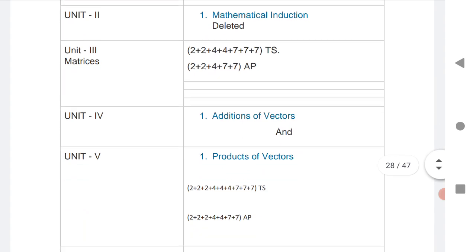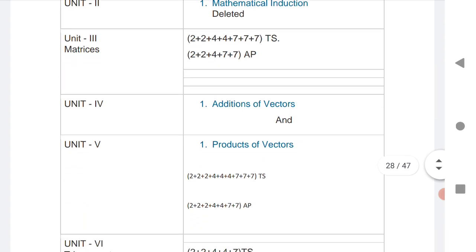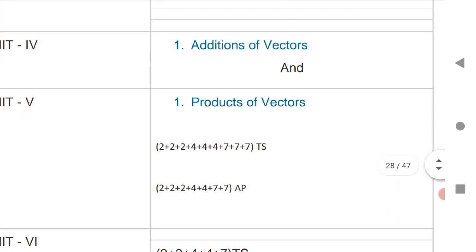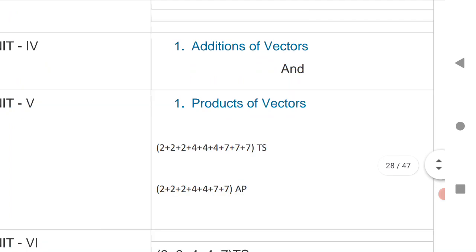For Addition of Vectors and Product of Vectors: there are 3 VSAQs, 3 SAQs, and 3 LEQs for TS. For AP, 3 VSAQs, 2 SAQs, and 2 LEQs.